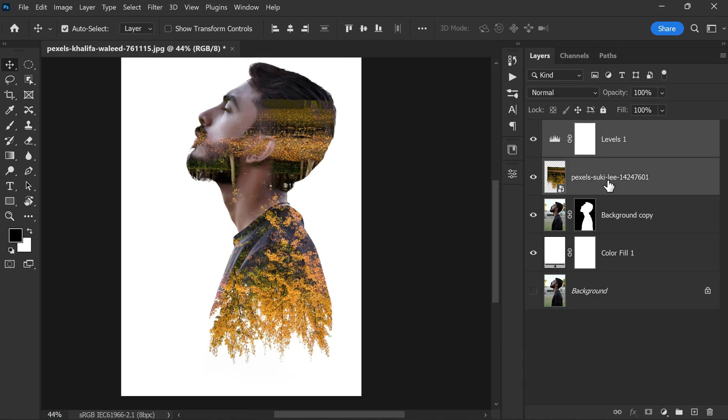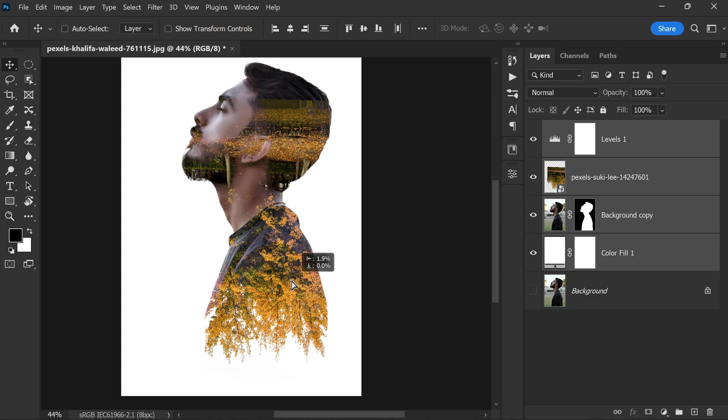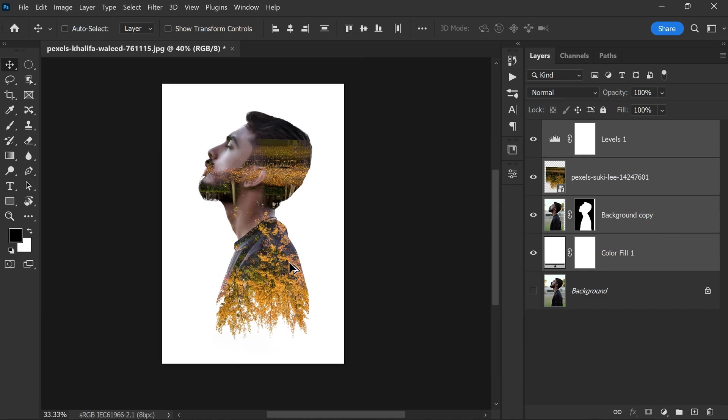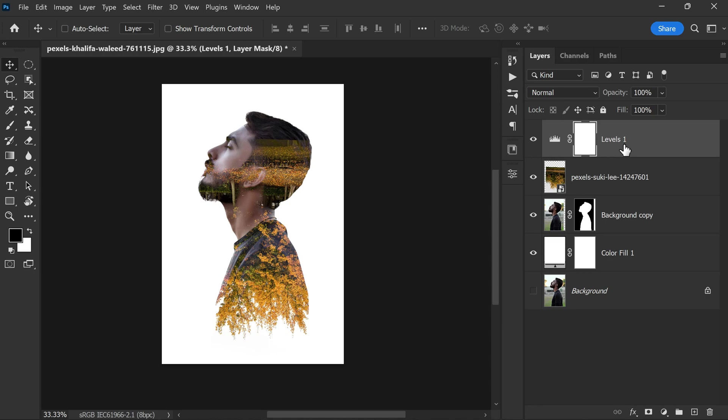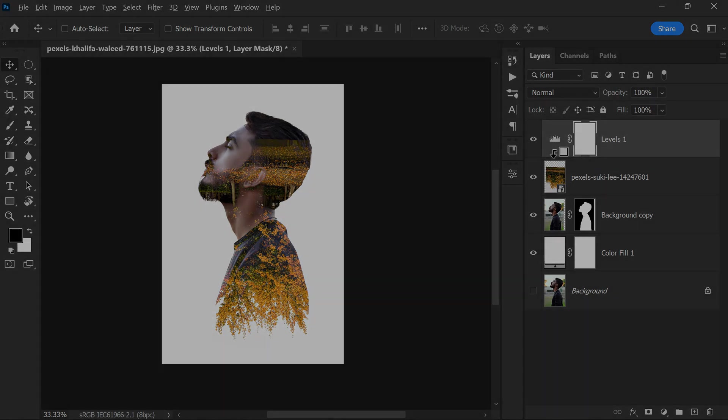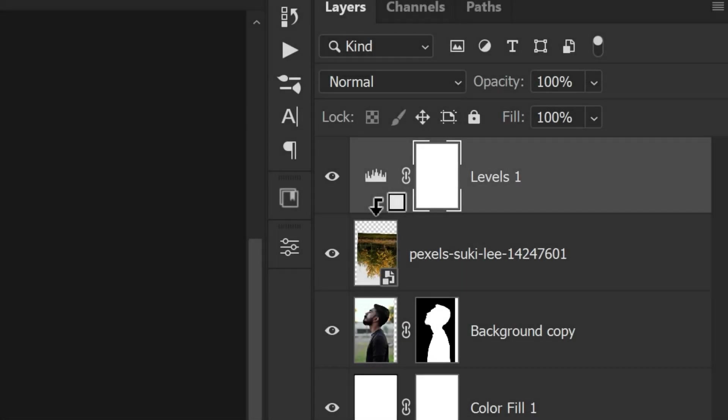Now let me select all layers and move them a little bit to the middle of the document. Alright, now the levels are affecting the whole image and I don't want to do that. So I'm adding the clipping mask by holding Alt or Option key and clicking on the middle of the two layers. It will add a clipping mask to the layers.